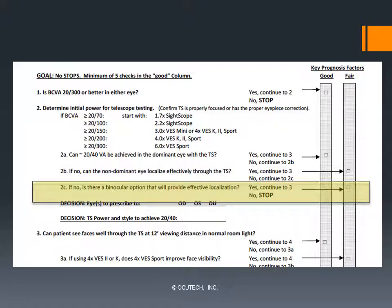Occasionally, when an individual's best vision is in the non-dominant eye, occluding the dominant eye while using a telescope may offer some functional benefit, but usually the ability to localize targets through the telescope will remain reduced. Prescribing a binocular device, however, may overcome this dominancy conflict. In order to provide at least a 10-degree field of view, binocular prescriptions are usually limited to no higher than 3x. So if a 3x or lower power telescope can provide 20/40 in either eye, a binocular prescription may be a promising option. In this case, check the 2c box in the fair column, record the telescope power for the binocular prescription at the bottom of section 2, and move on to question 3.